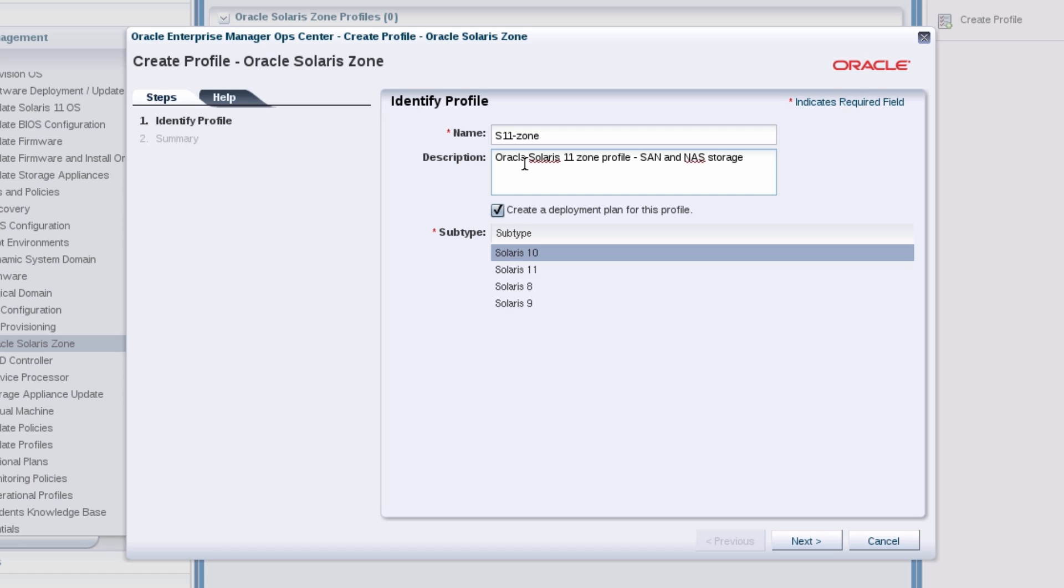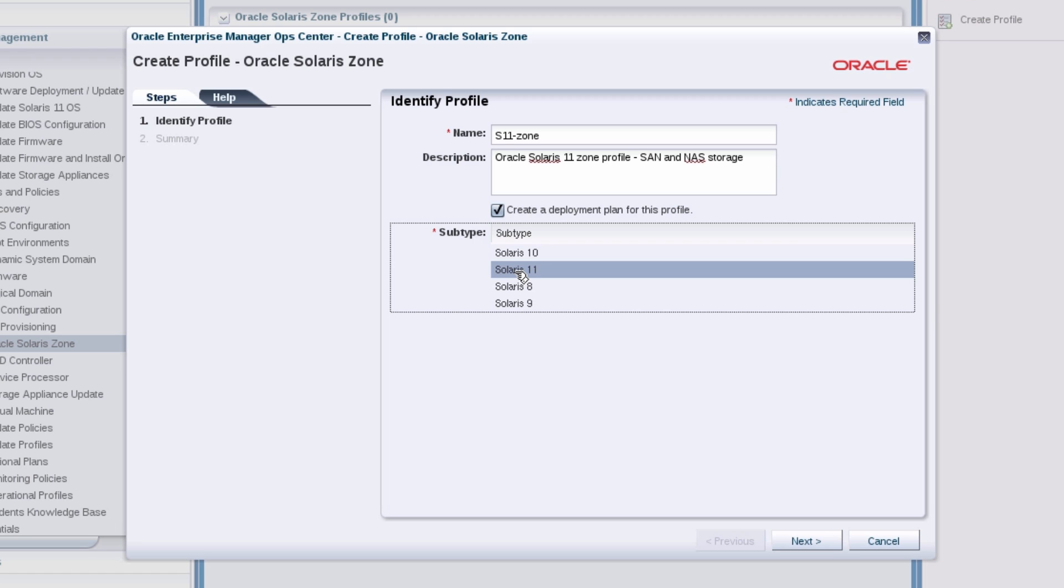Retain the option to create a deployment plan and select an operating system. For this example, I'll select Solaris 11.